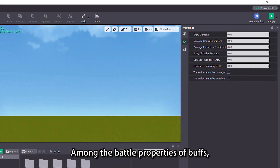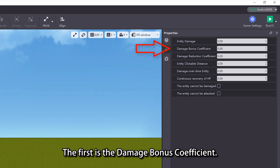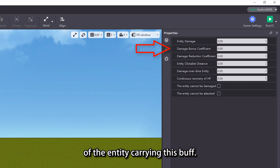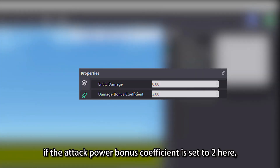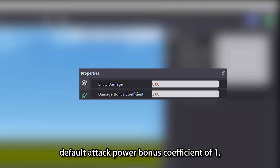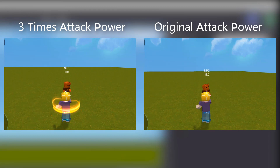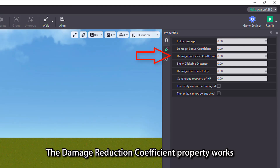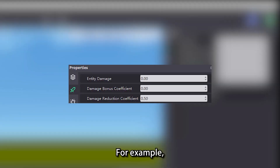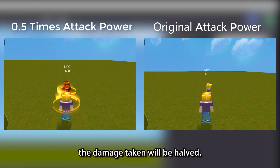Among the battle properties of buff, let's look at some special properties that need extra attention. The first is the damage bonus coefficient — this property will multiply the attack damage of the entity carrying this buff. For example, if the attack power bonus coefficient is set to 2, after stacking with the entity's default attack power bonus coefficient of 1, the result is 3, and the entity's attack power will be tripled. The damage reduction coefficient property works to reduce the damage received by the entity. For example, if we set the damage reduction coefficient to 0.5, the damage taken will be halved.